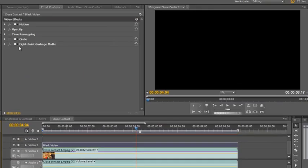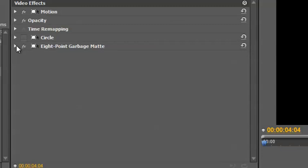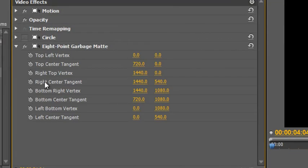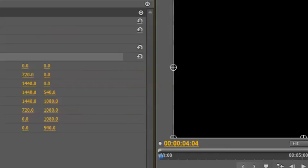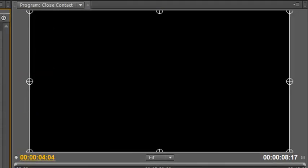And then I want you to open up 8 point garbage matte in your effects control panel. And click on the word 8 point garbage matte or on this little icon to the side of it. And when you do so, you'll notice that you get these 8 points.